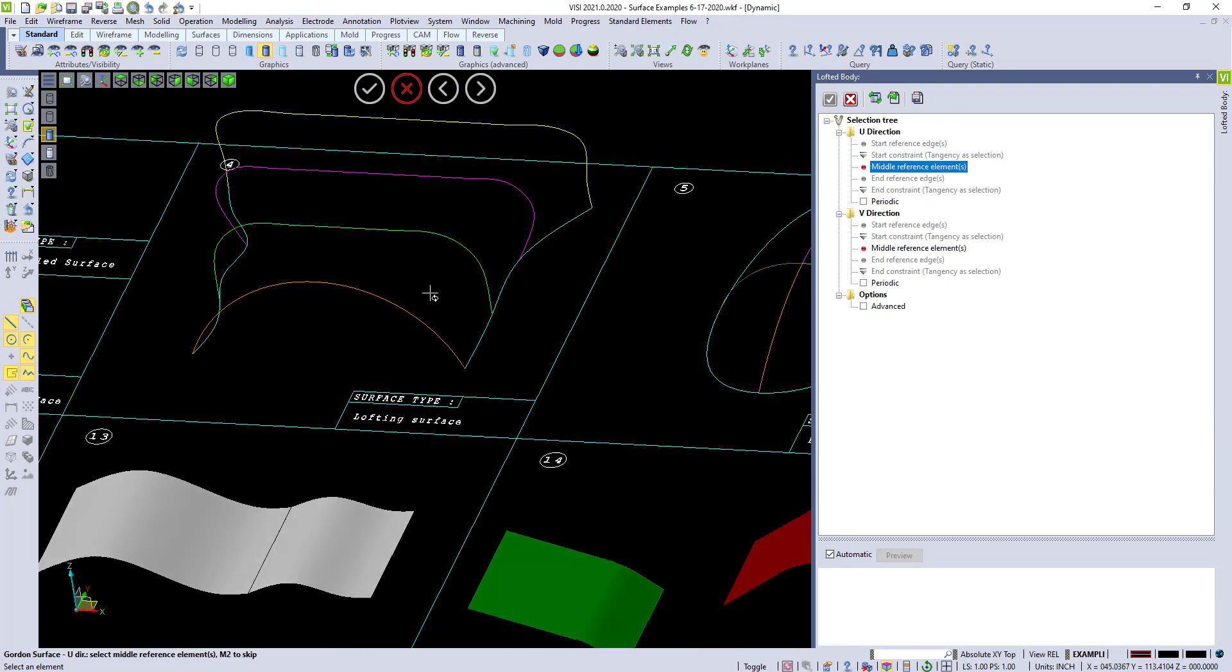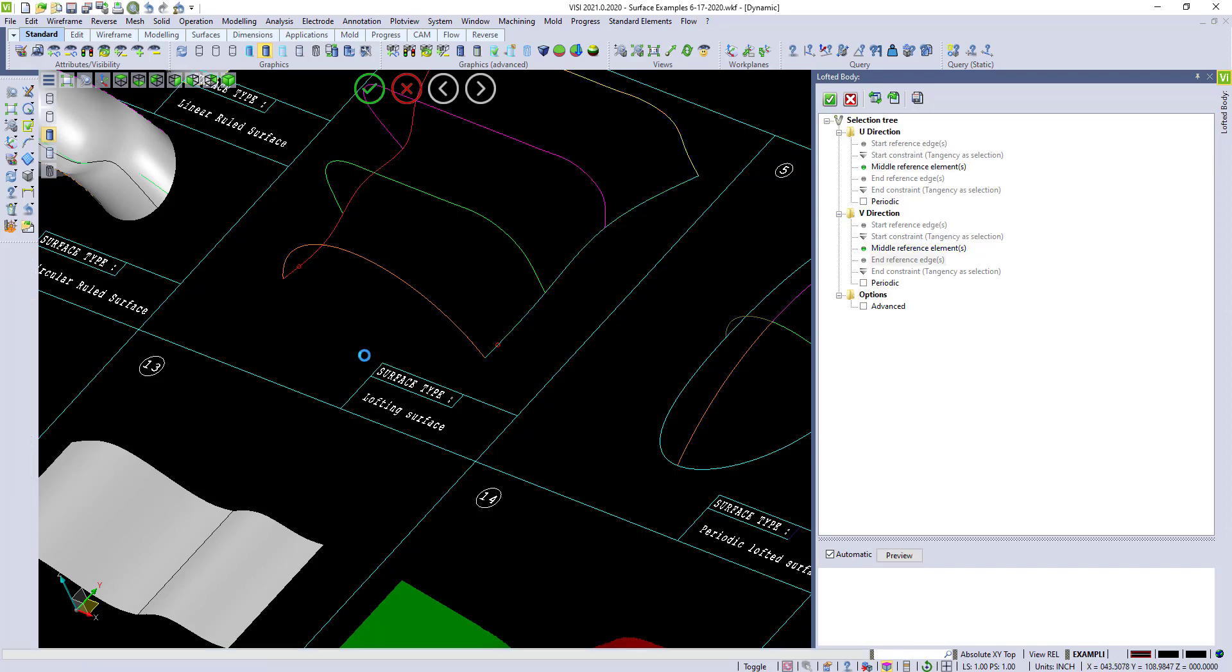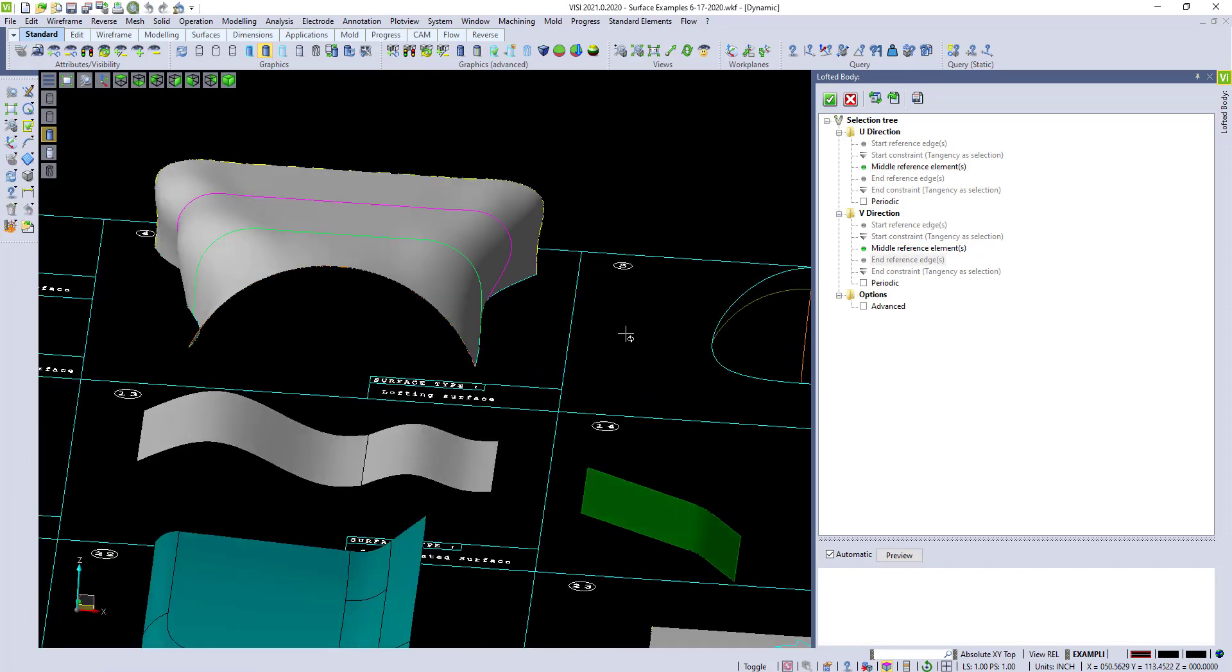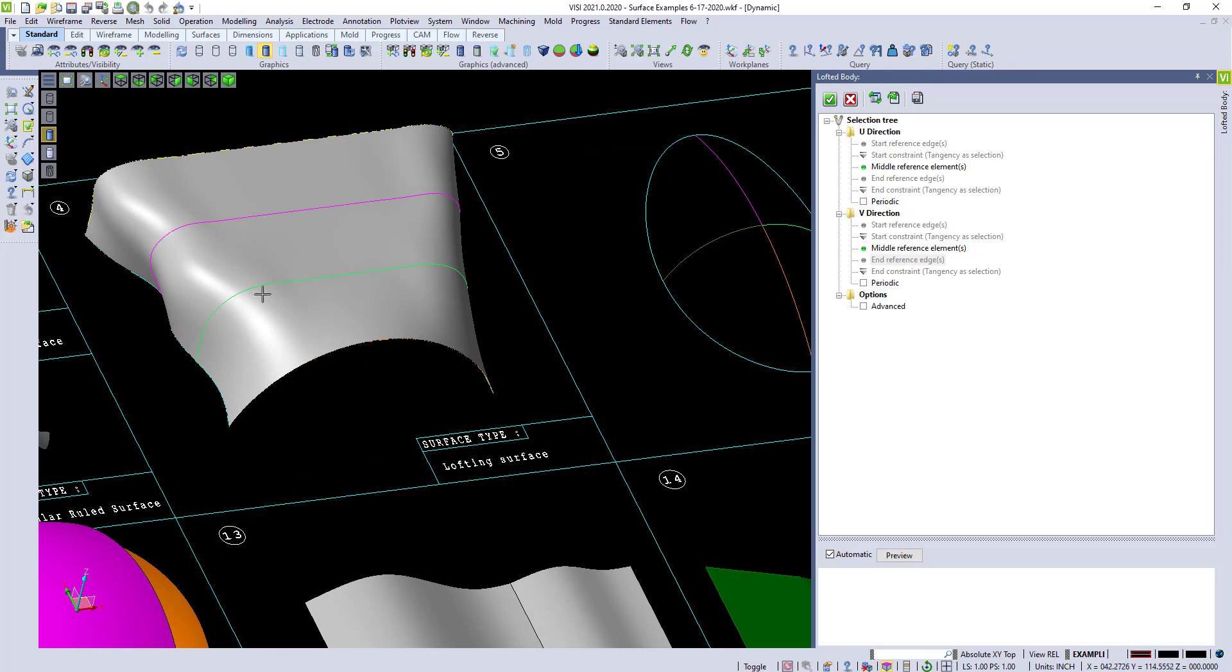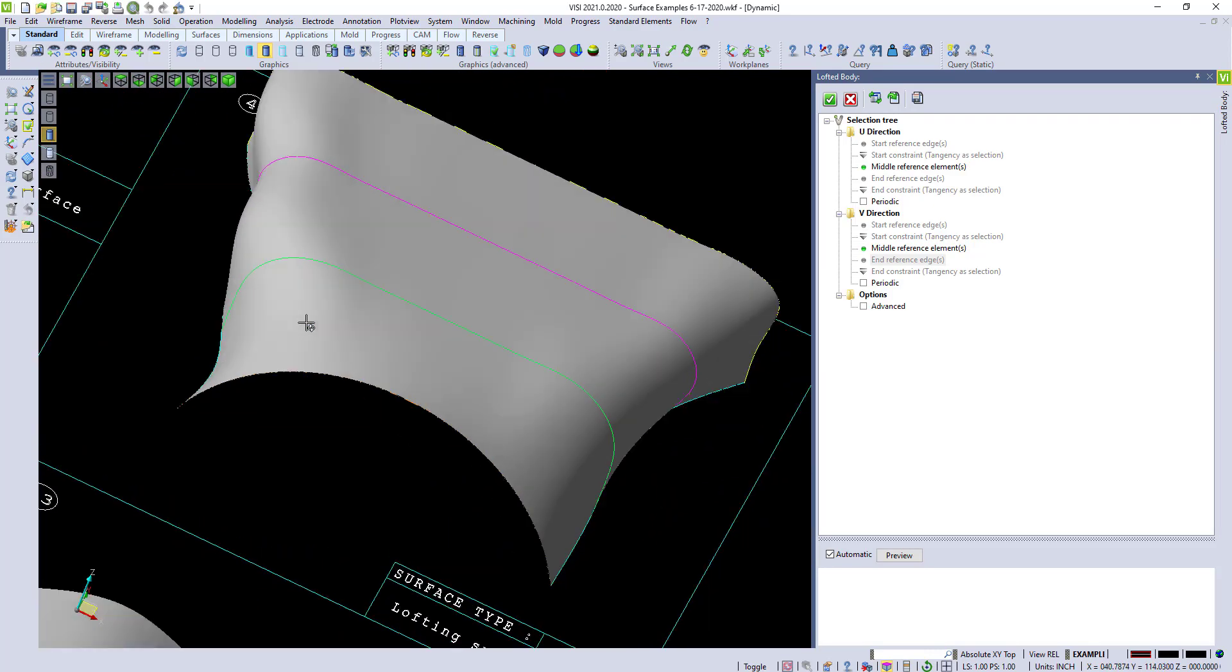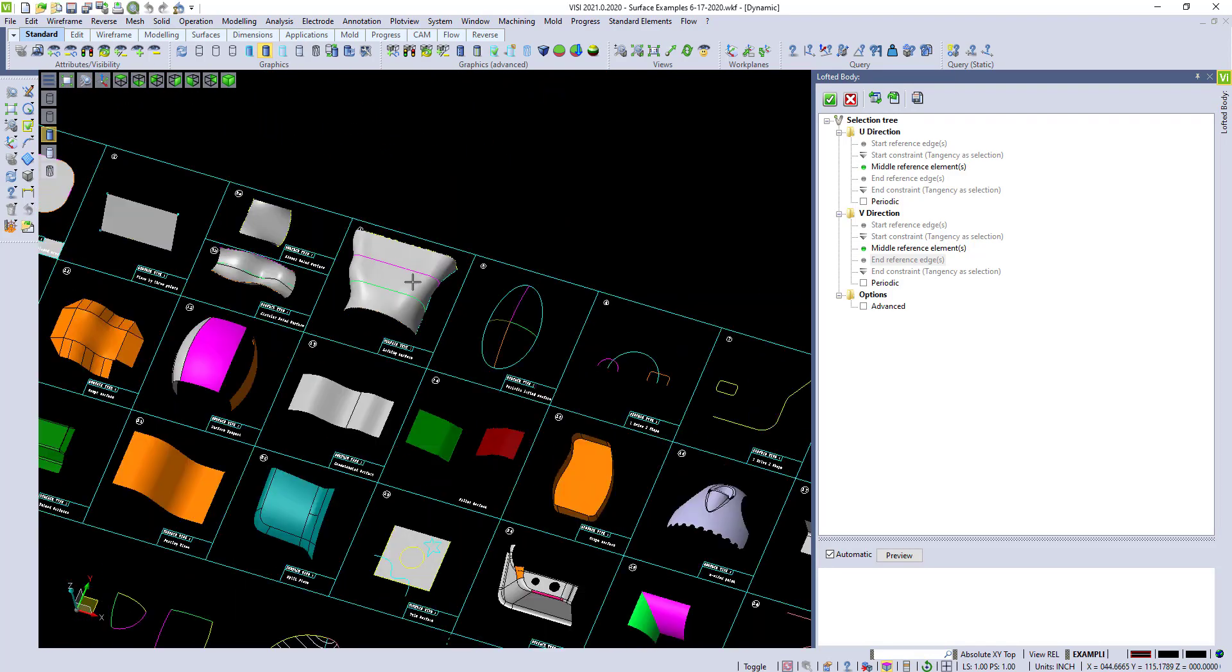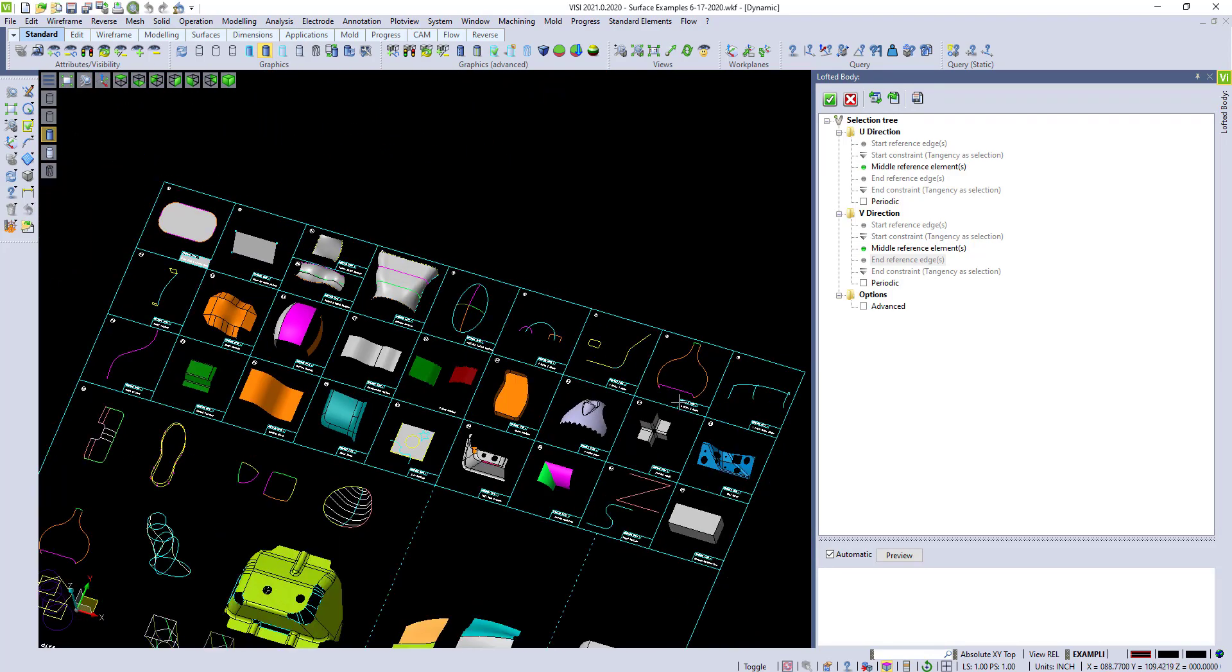To do a lofted in two directions, we just pick the lines, right click, and pick the other two, and right click, and we end up with a nice surface. We could also do this surface with auto-constrained very easily.